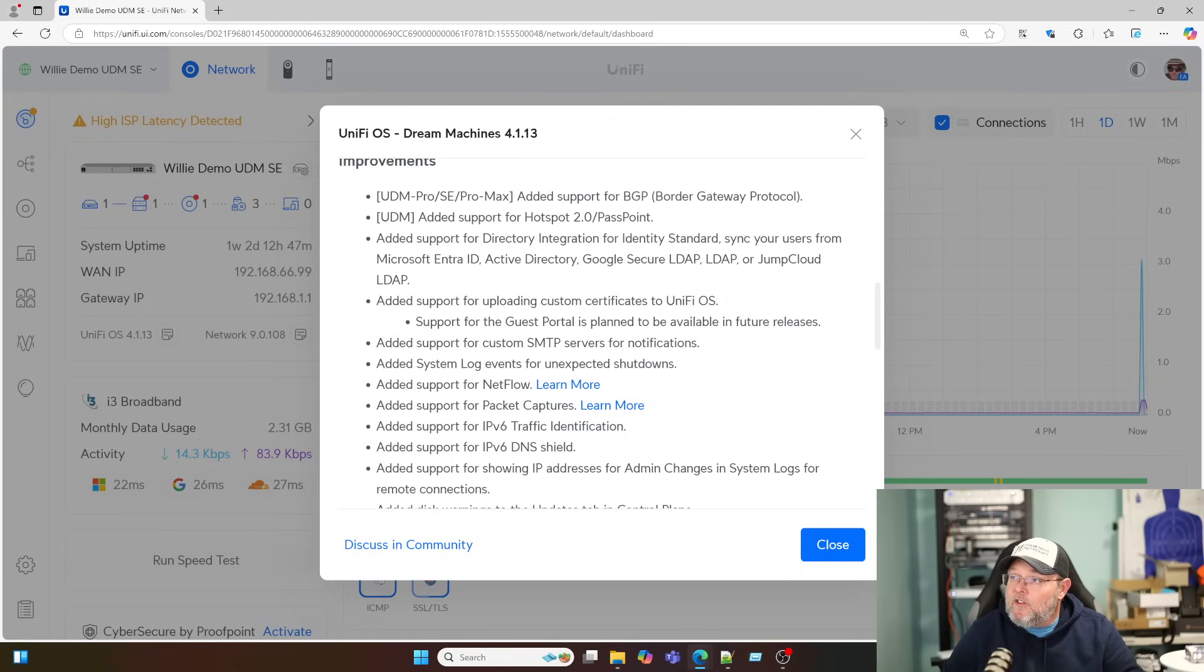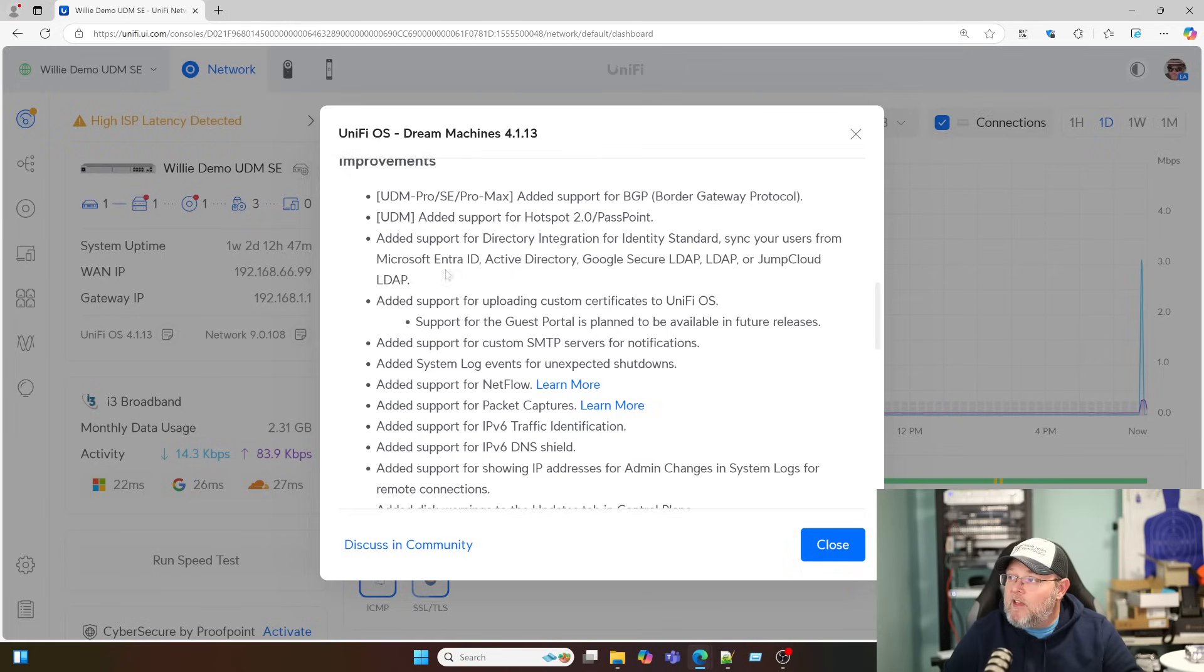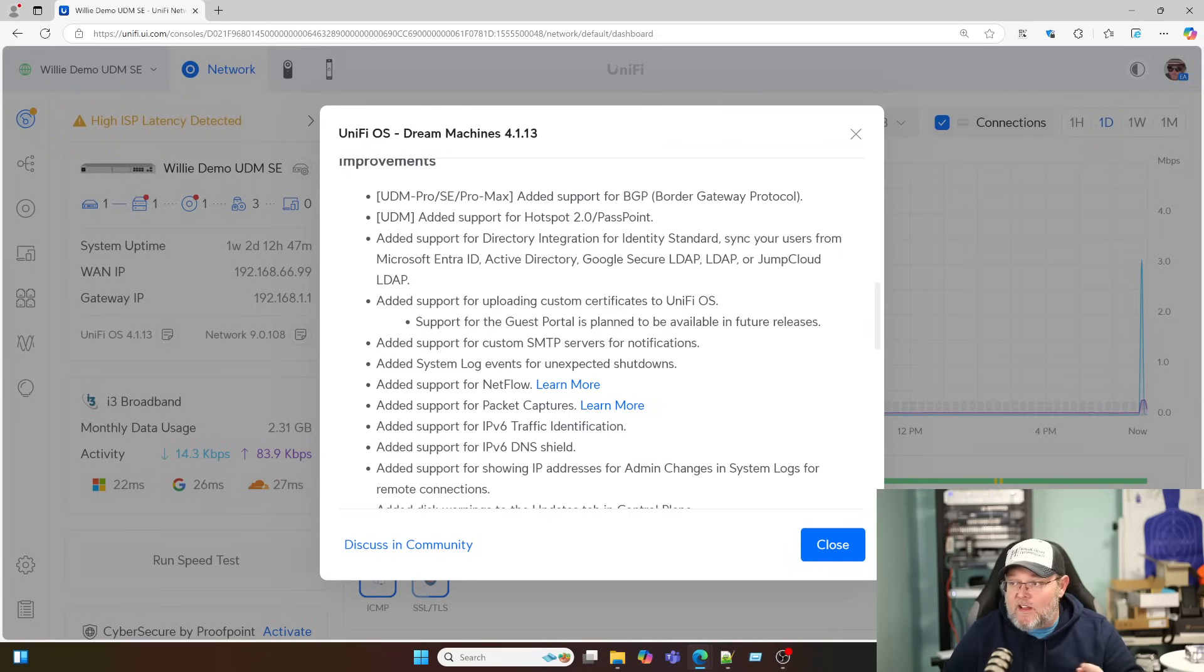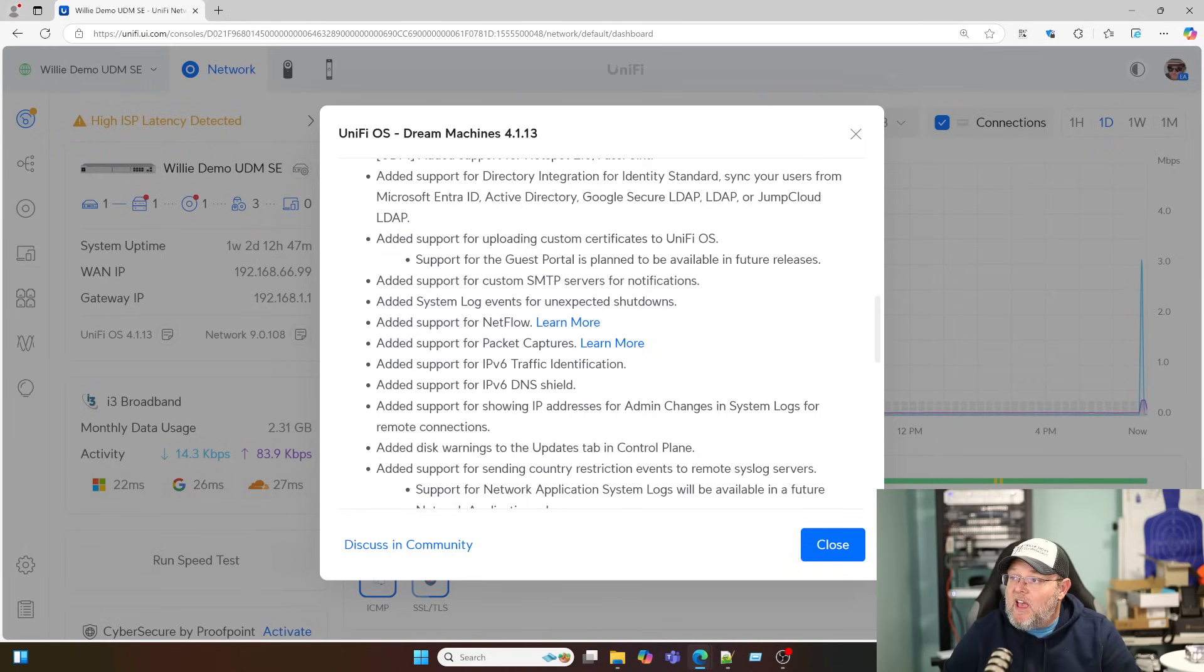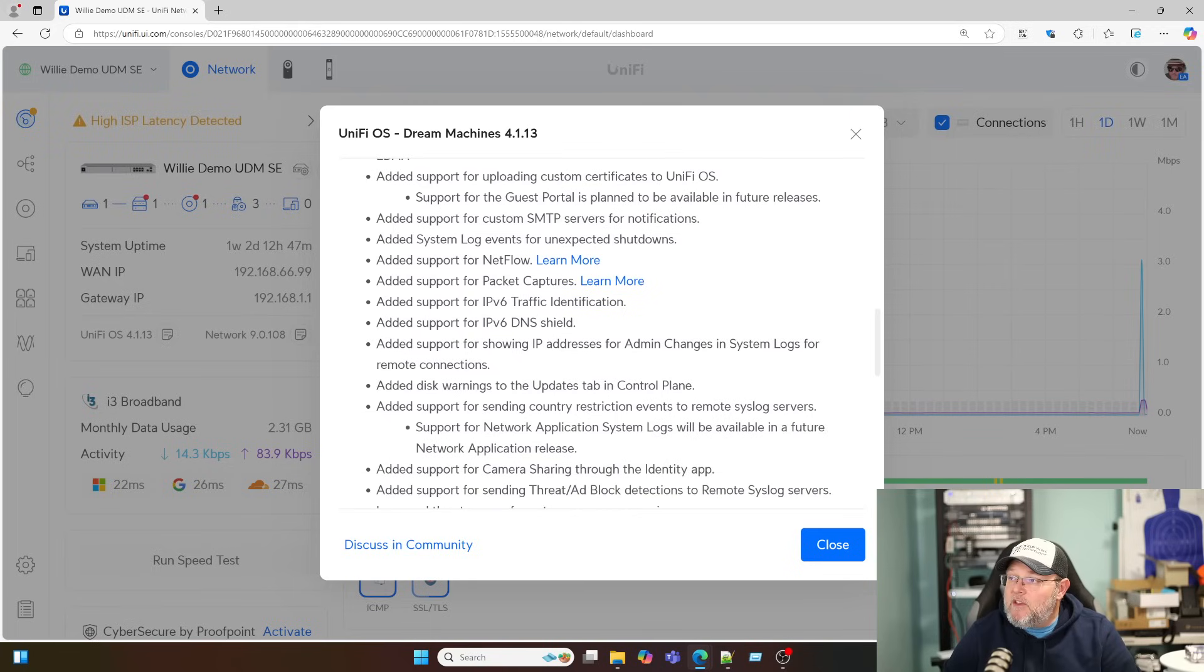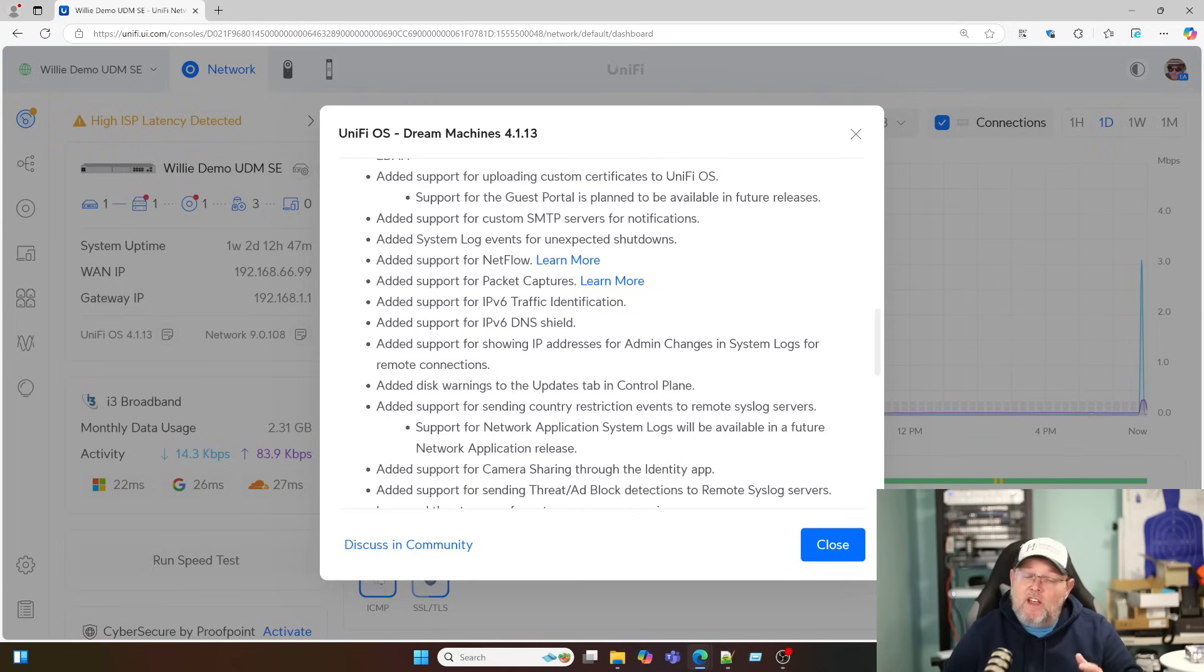The UDM has now added support for hotspot 2.0 or Passpoint. Of course, we've got the directory integrations. We've got the custom certificates, custom SMTP servers for notifications, added system log events for unexpected shutdowns. That's nice. Added support for NetFlow, added support for packet captures.